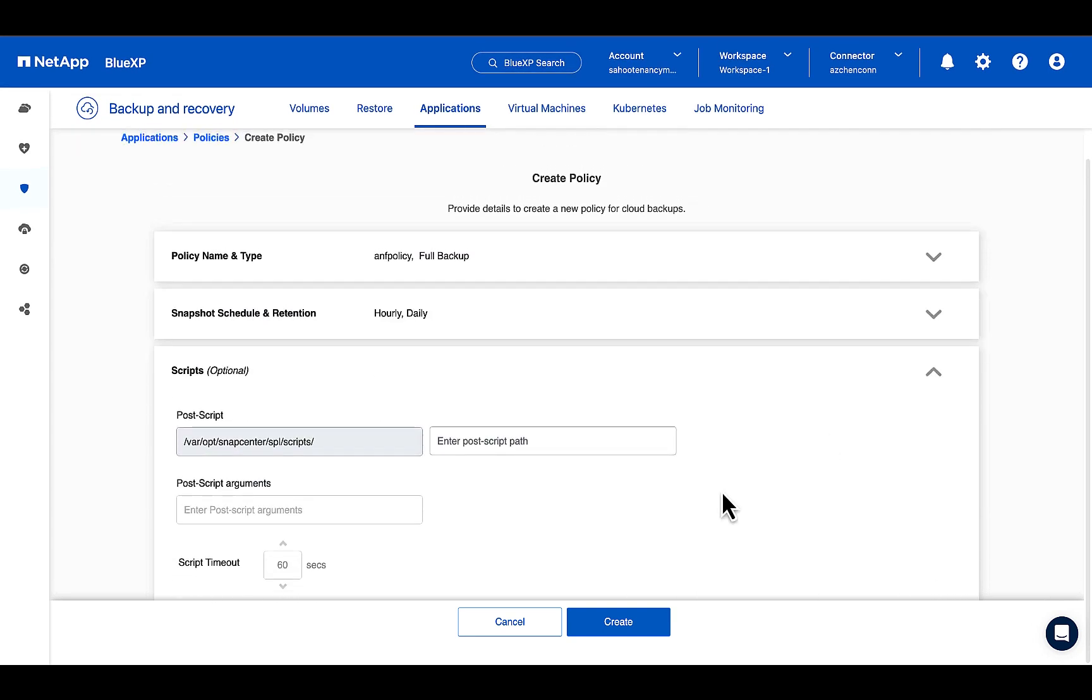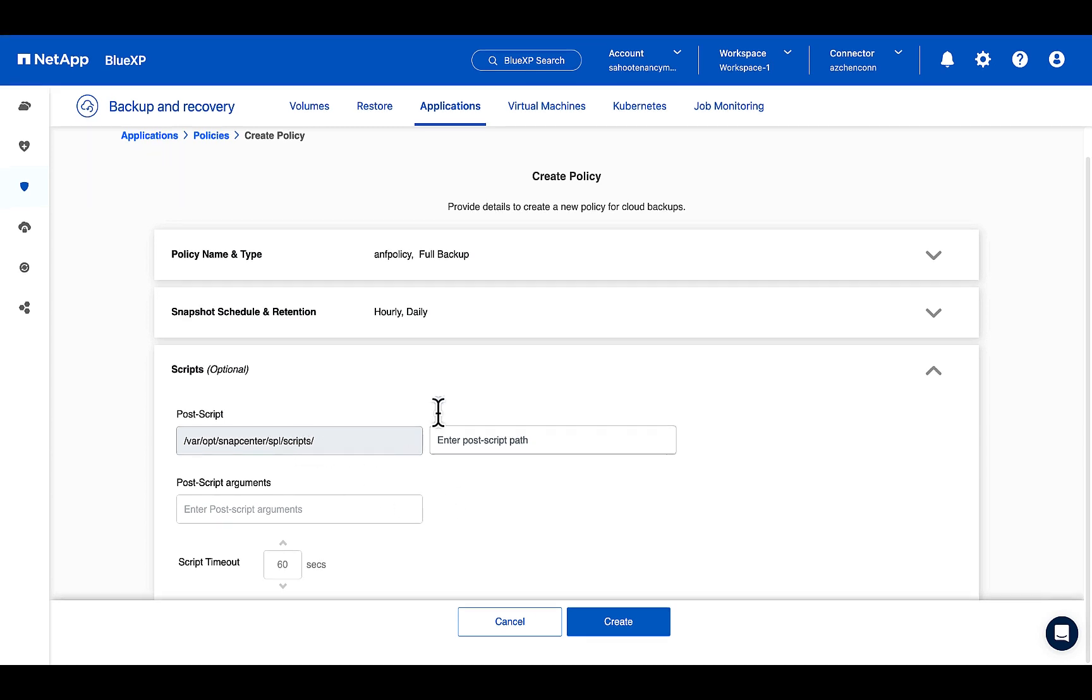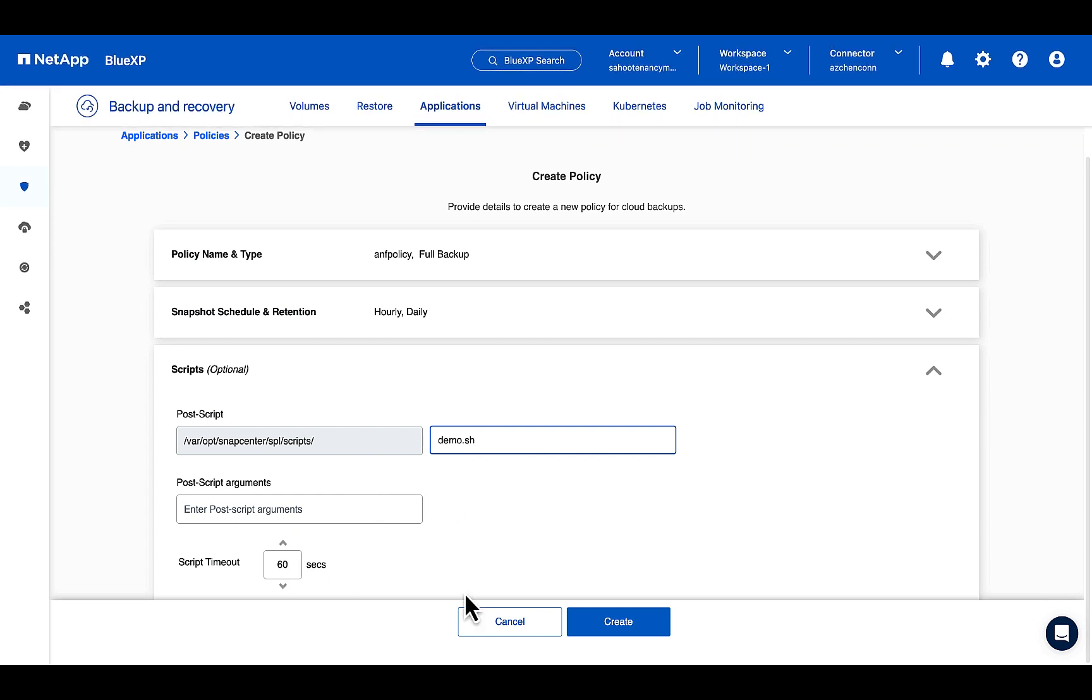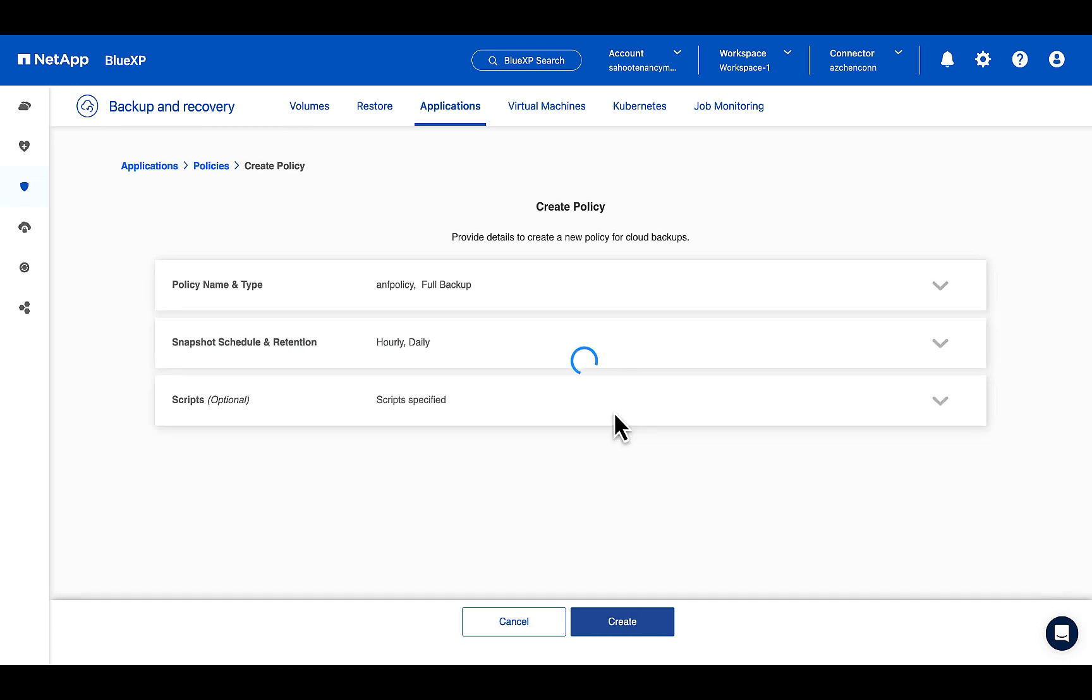Similarly, you can have the daily schedules as well. There are optional scripts that you can provide post backup job. Provide the name of the script.